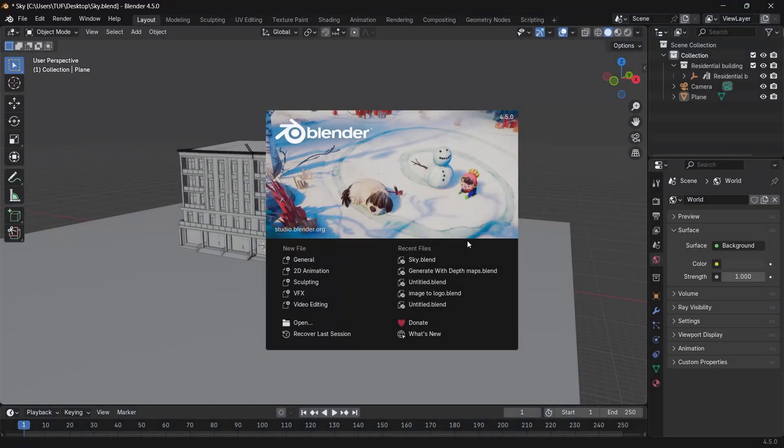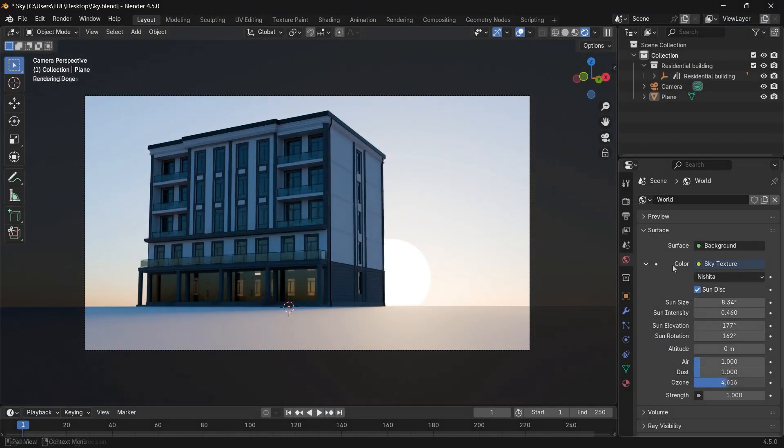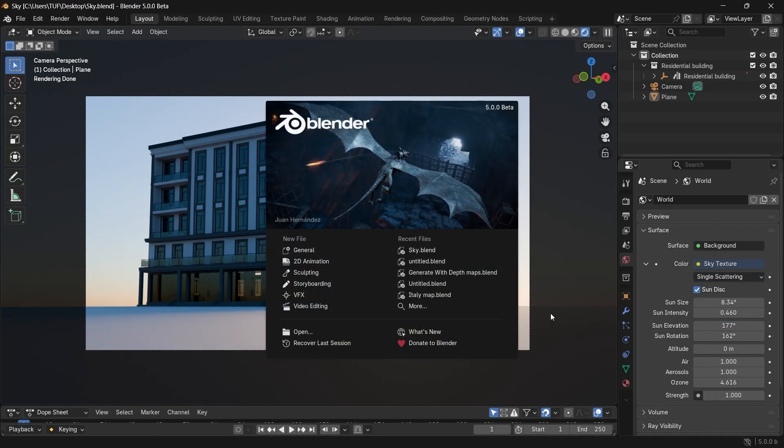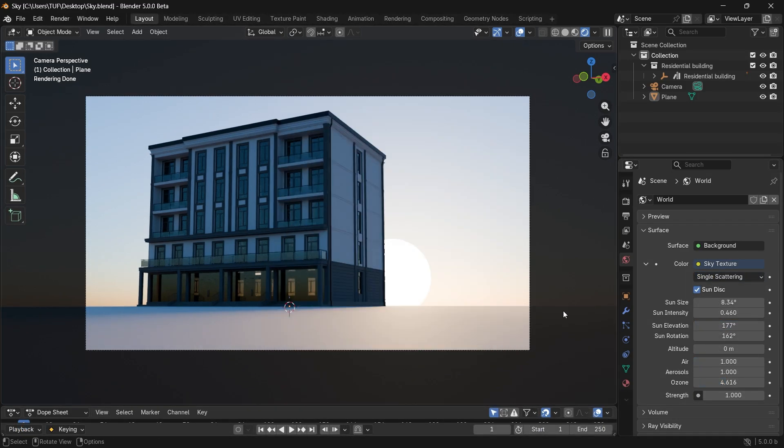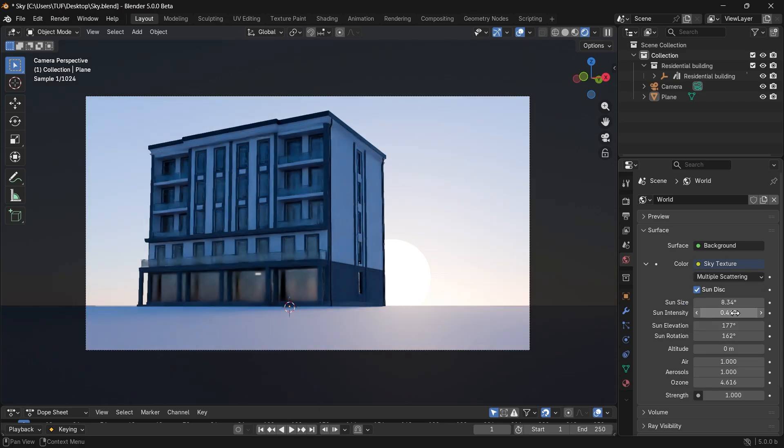Before this update, Blender used to offer three types inside the Sky Node, and the Nishita is the cool guy there. But now, in Blender 5, the Nishita is divided into two: the single and multi-scattering type.